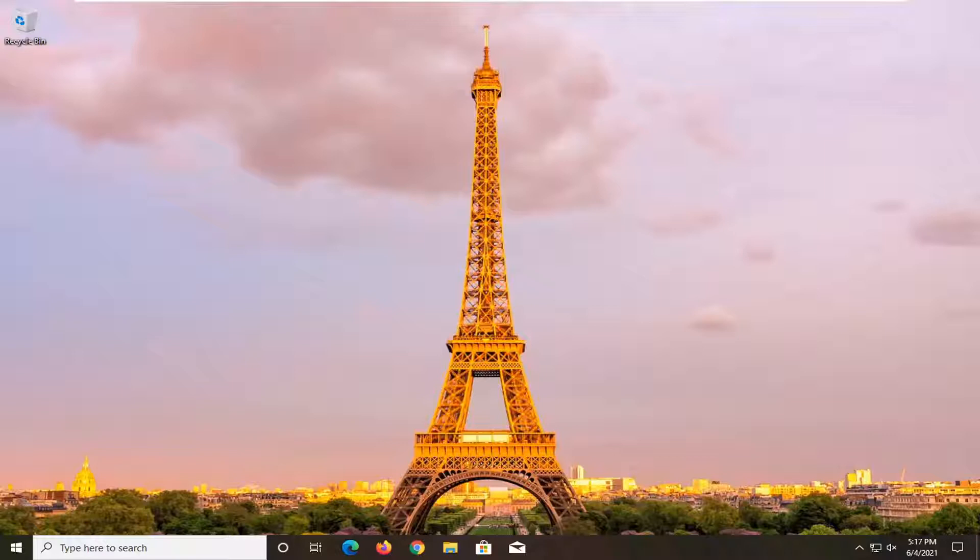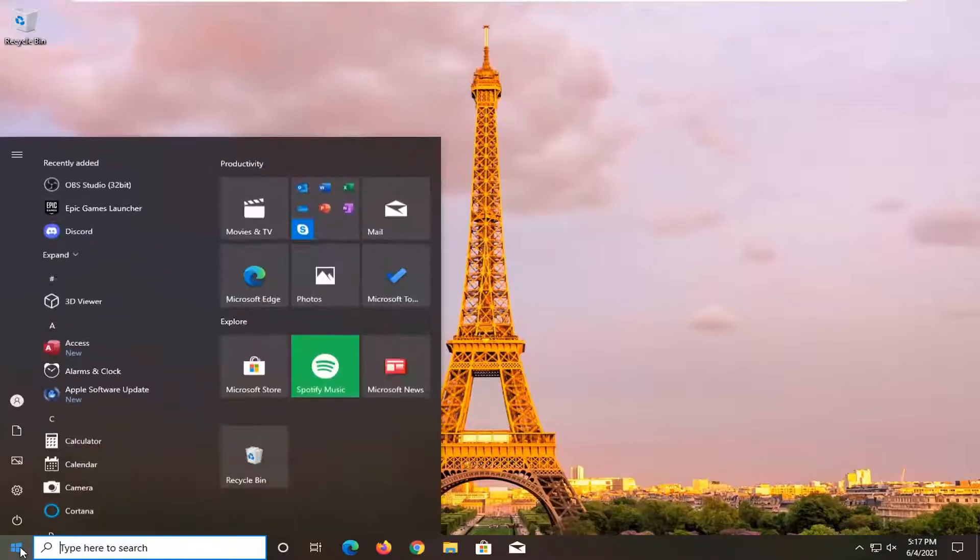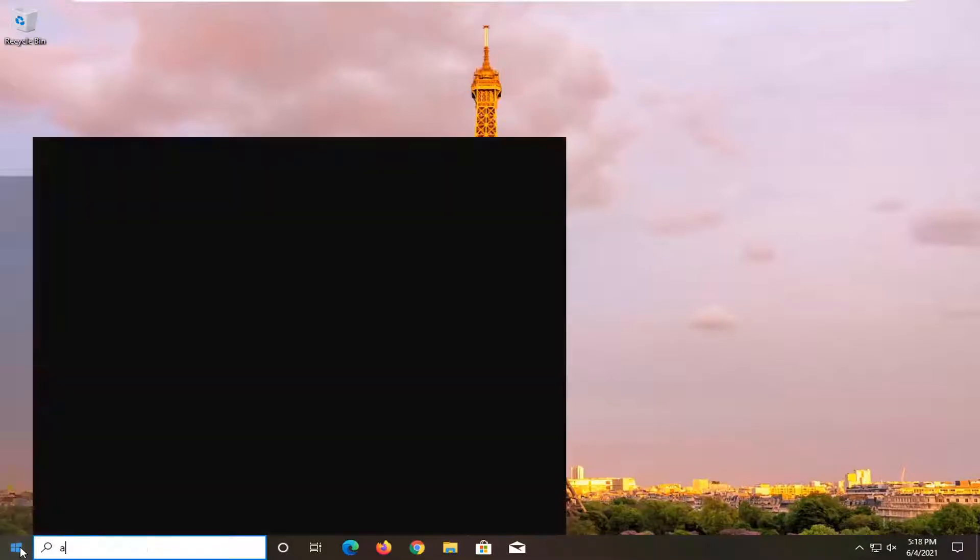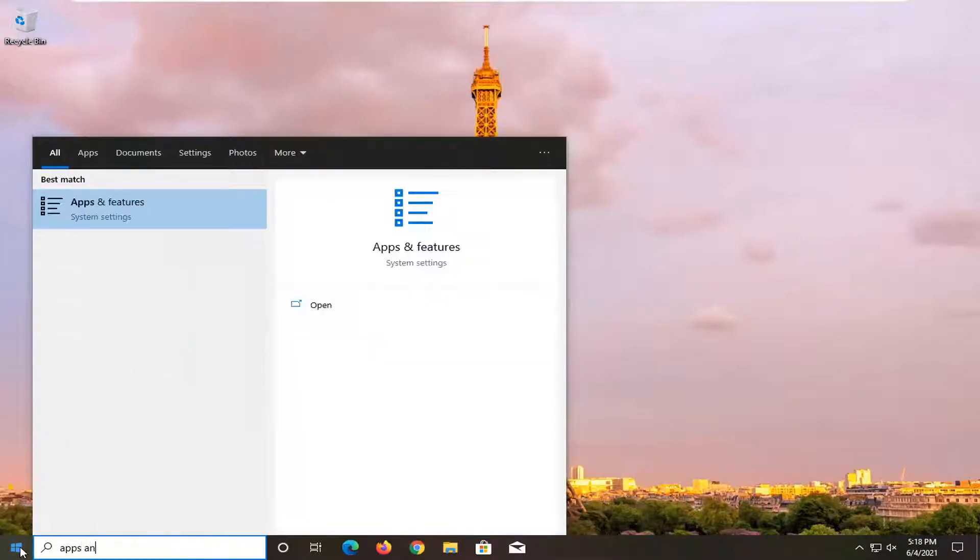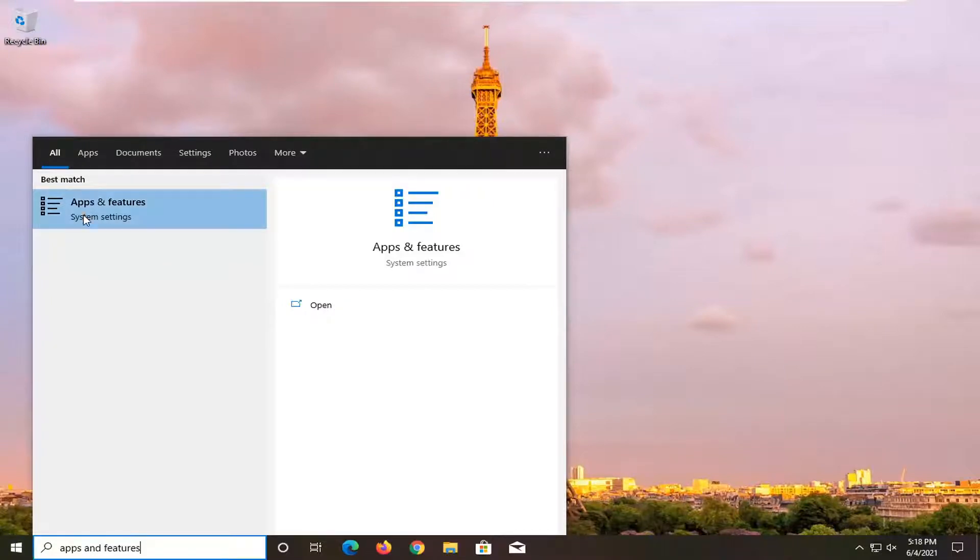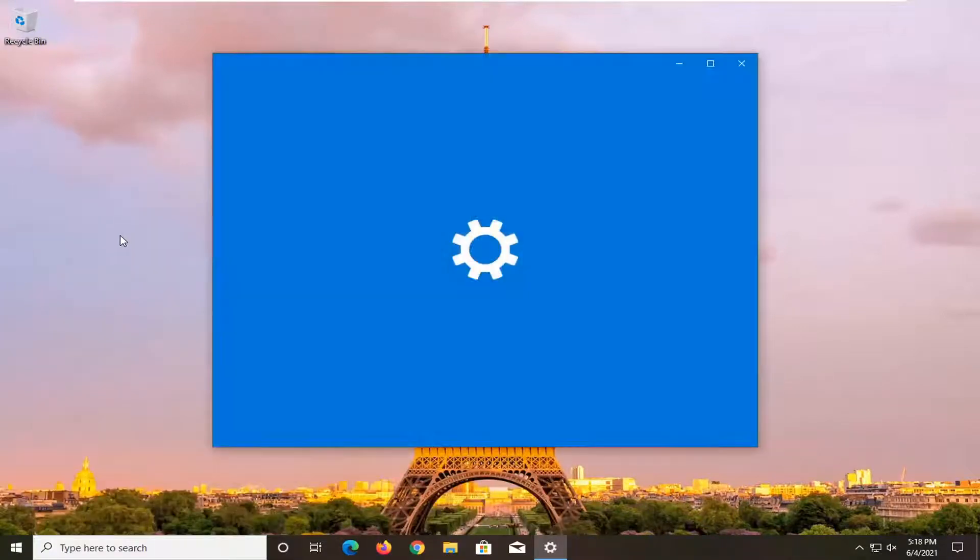This should be a pretty straightforward process. Without further ado, let's jump right into it. All you have to do is open the start menu and type in apps and features. The best result should come back with apps and features - go ahead and open that up.